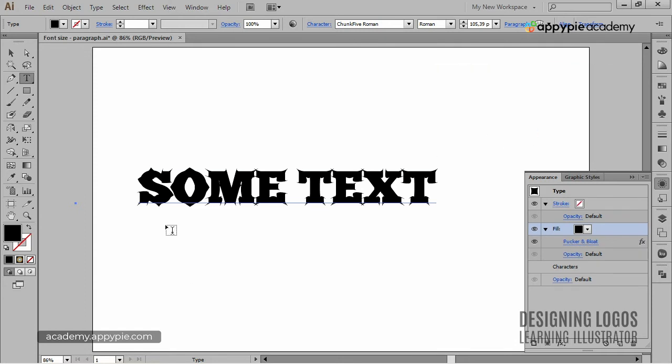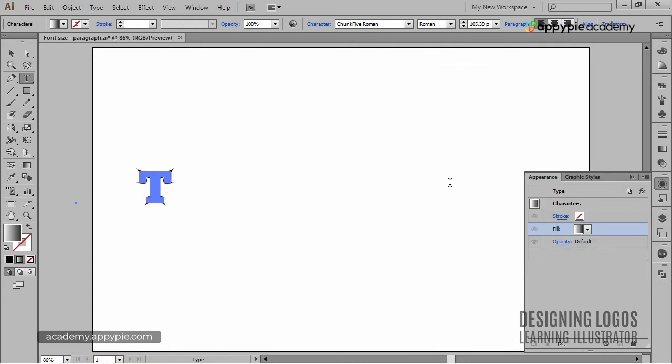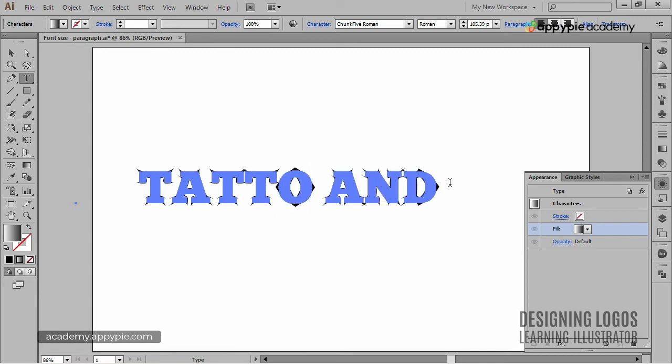And again, it's live font, so we can retype it, change it, and still preserve the effects we applied.